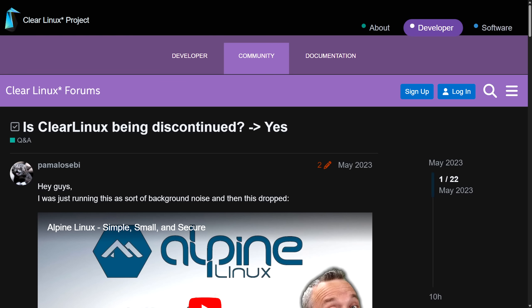Things really don't seem to be going too well over at Intel. This just in: Clear Linux is being shut down.